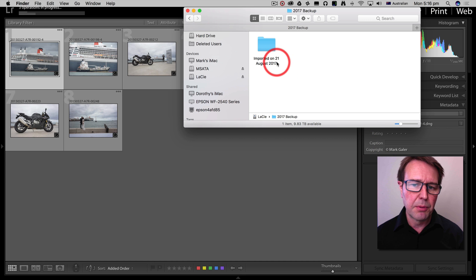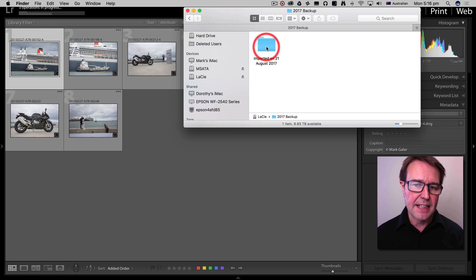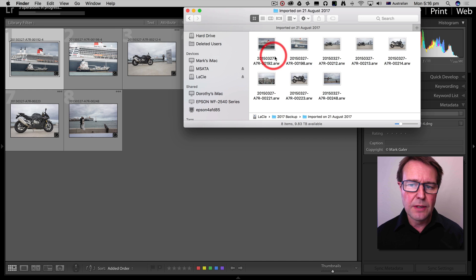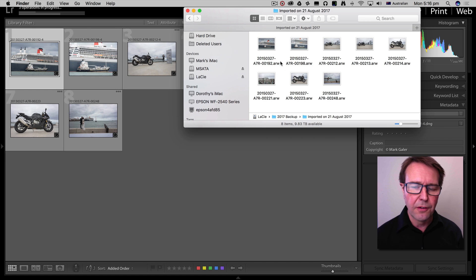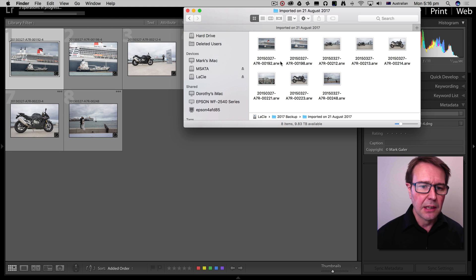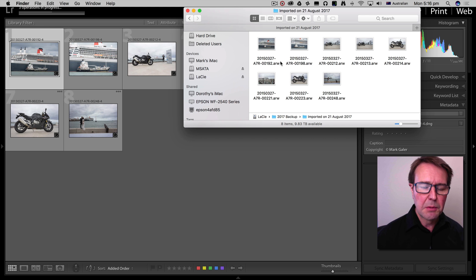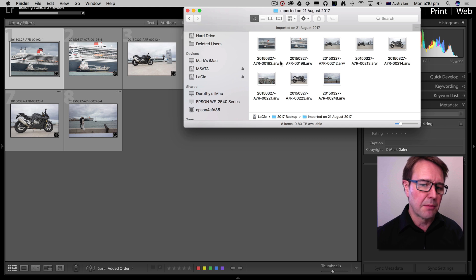Images are being imported by date onto that second drive, and they're also retaining the proprietary raw file format of the camera manufacturer. So I have the local files as DNGs and the backup files in the proprietary raw file format of the camera manufacturer.